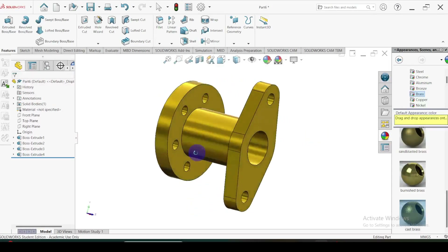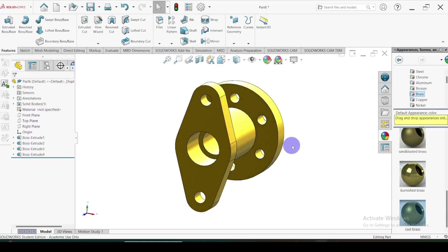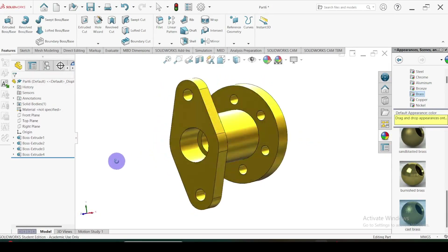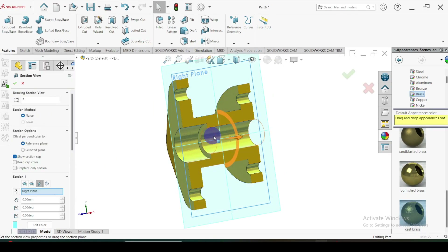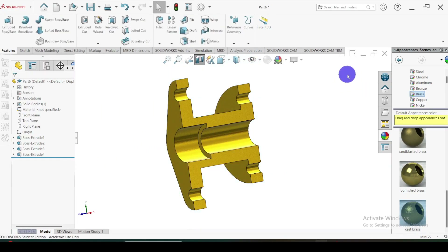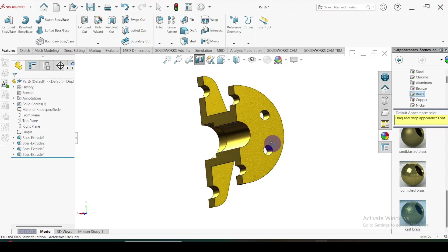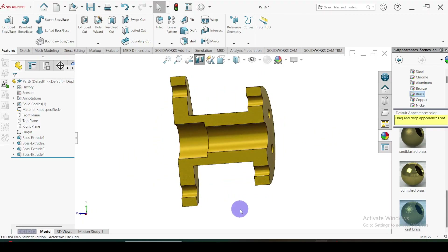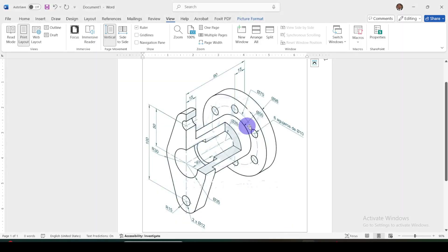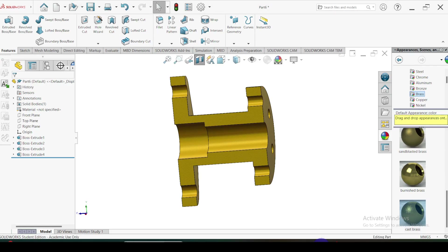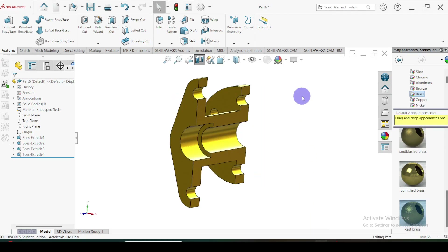This is the model we are going to create in this video. This is the given drawing for this model. I will give a link to download this image and also the SolidWorks part file in my video description. Let's see how to model this component.